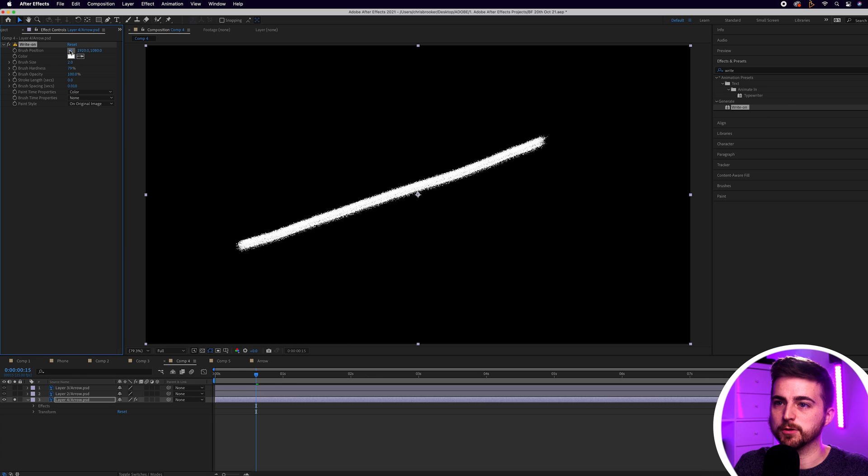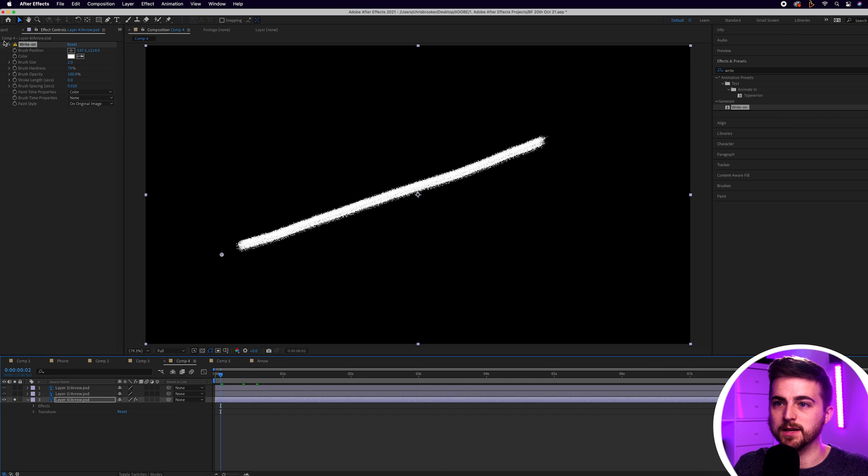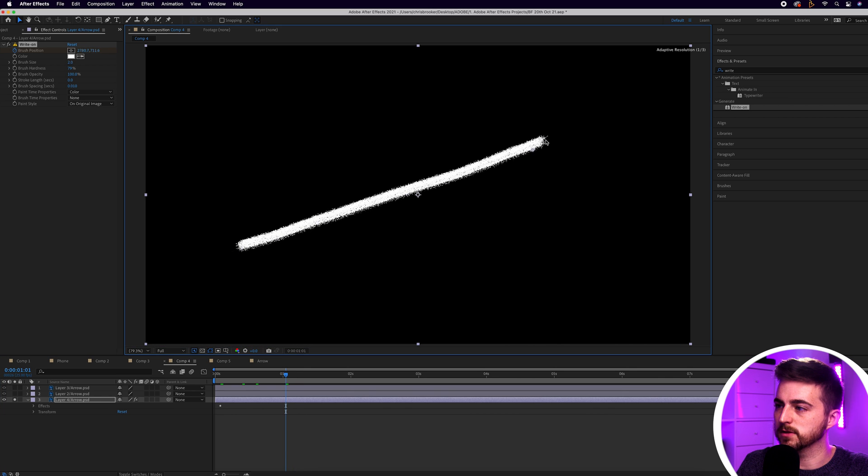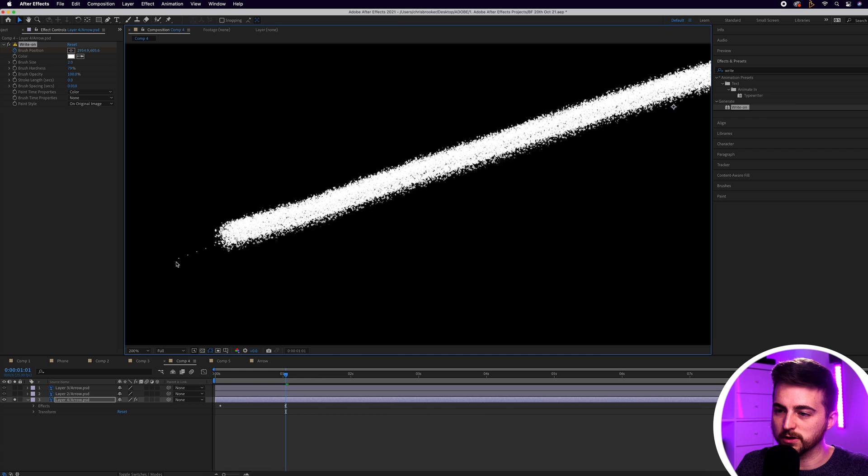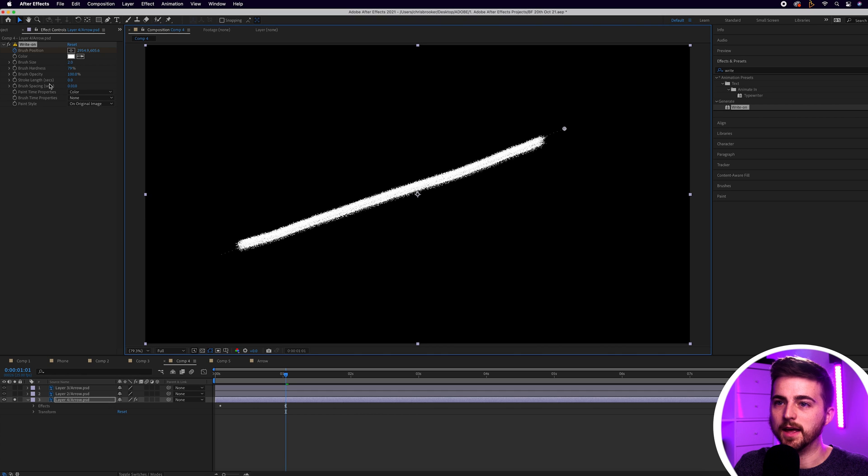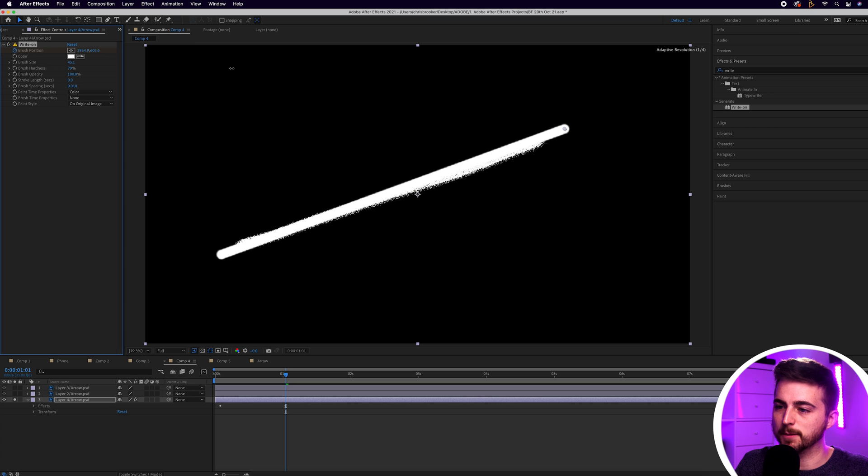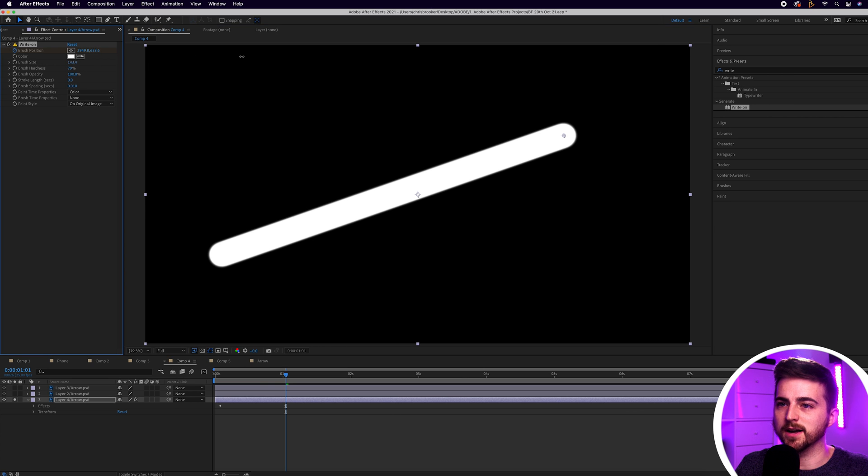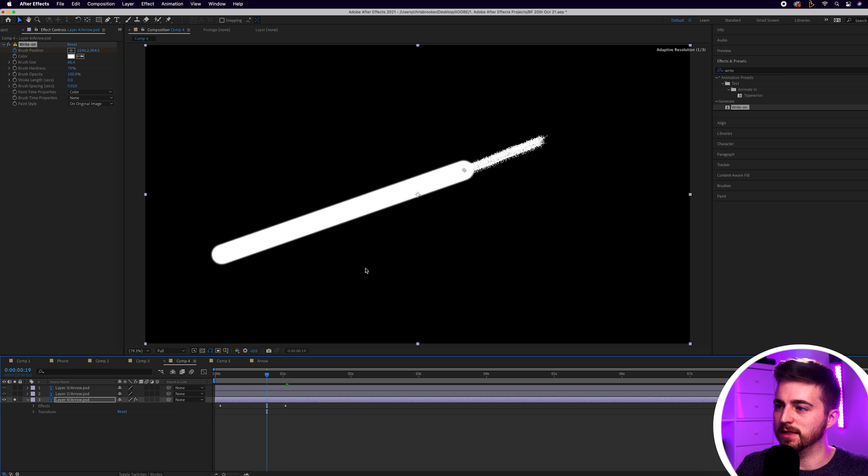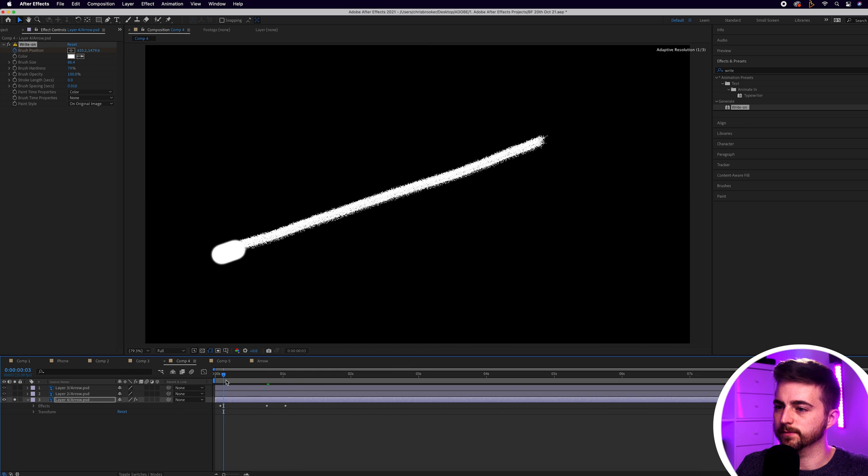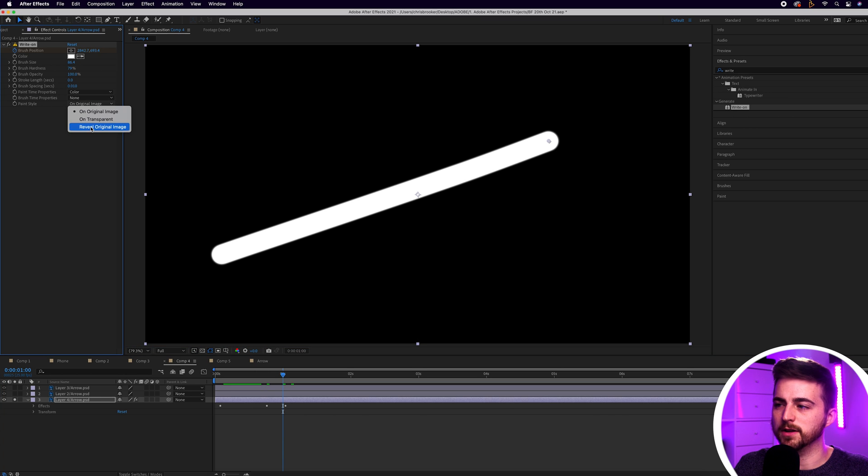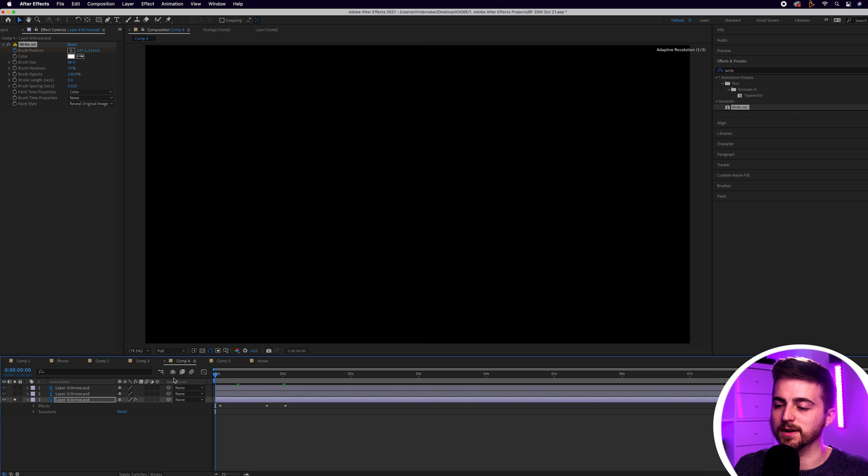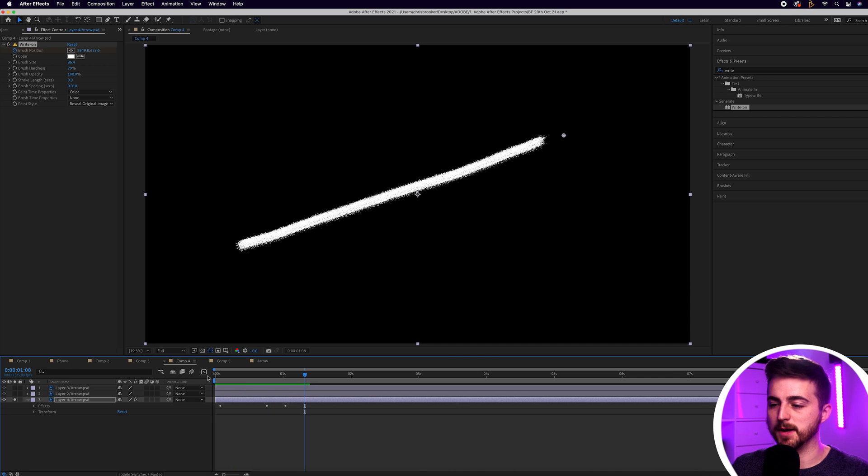We're going to move the brush position to the very left, to the very start. Go back to the beginning and create a brand new keyframe on brush position. Go roughly a second over and move that position up to the top right. If we zoom in you can see you've got this dotted line and that is what we have created. We'll go into brush size and increase brush size until it completely covers that line. If it spills out just add another point in there and adjust it.